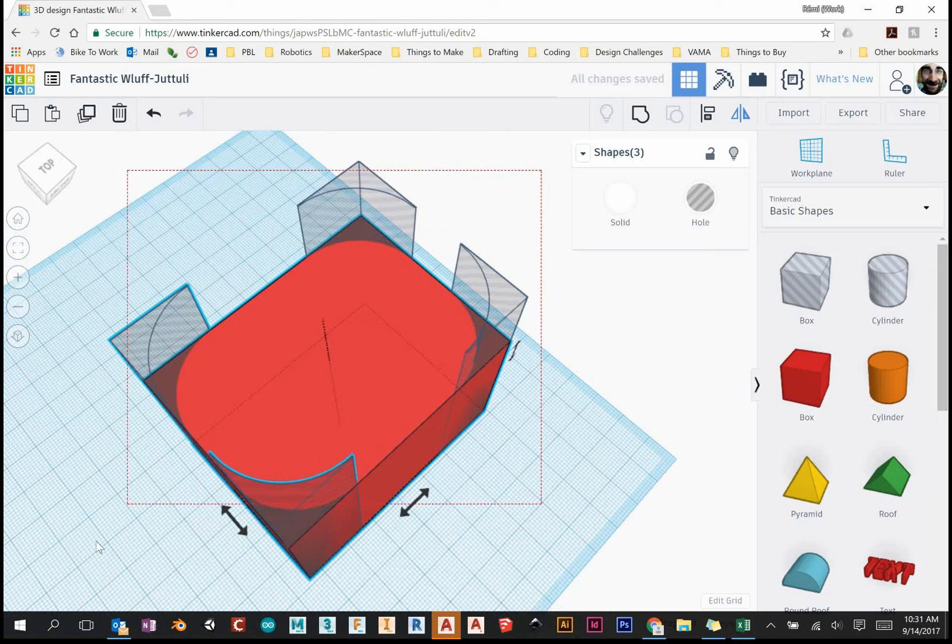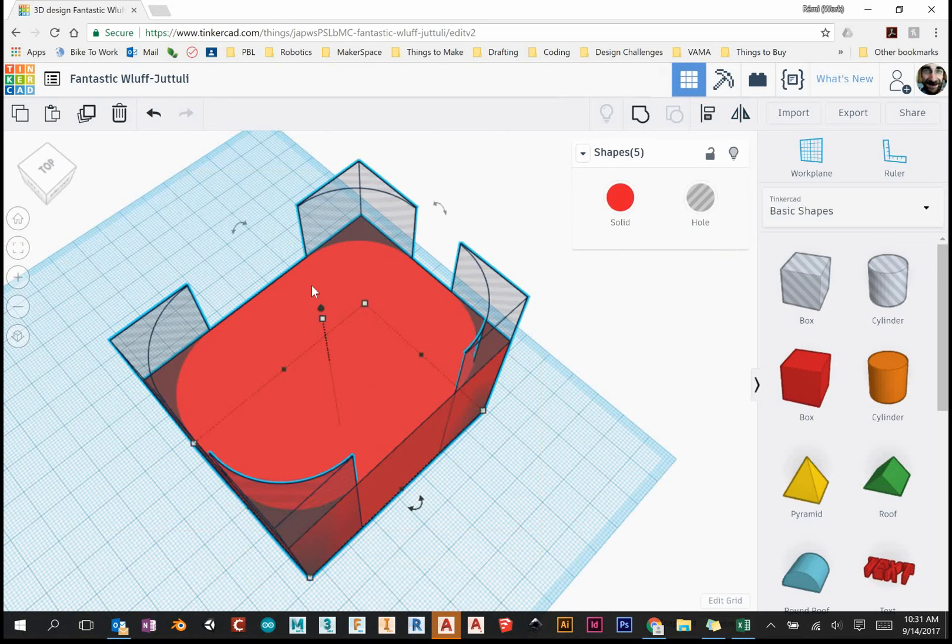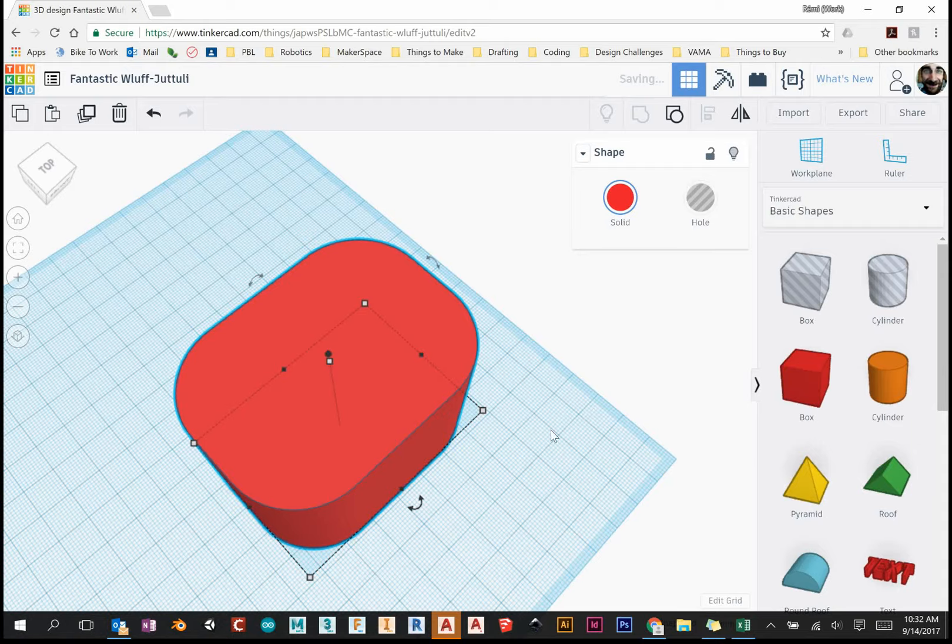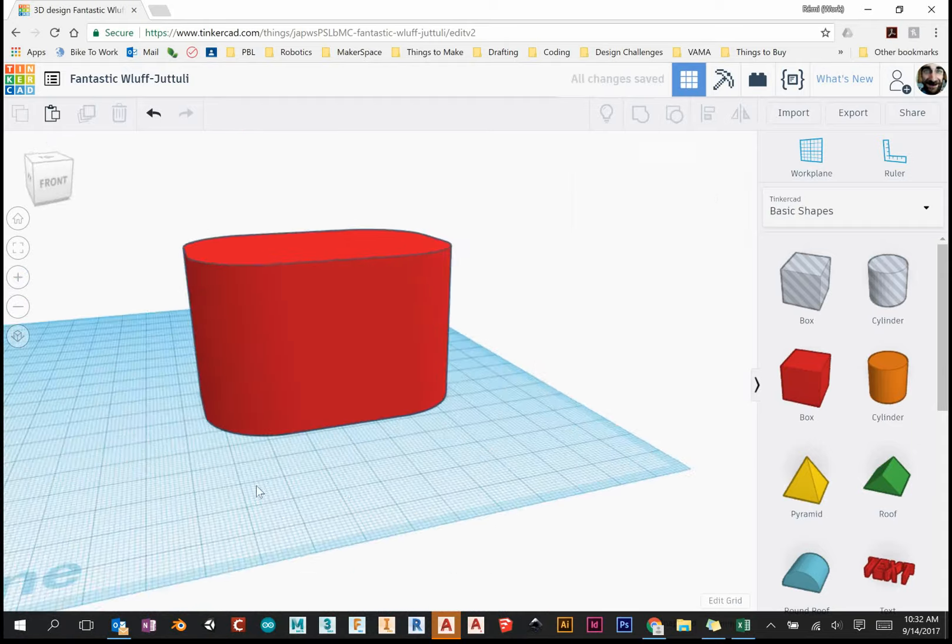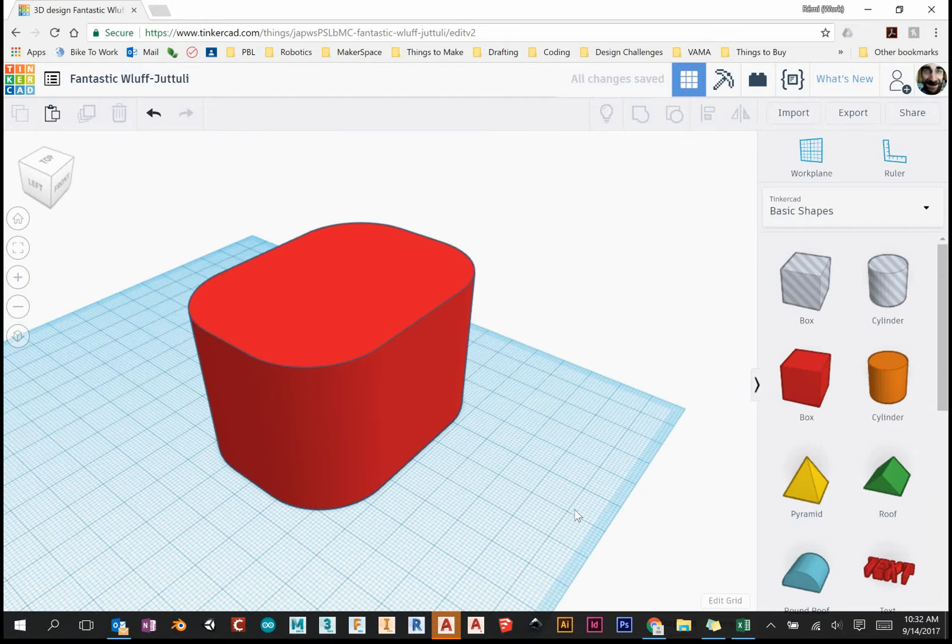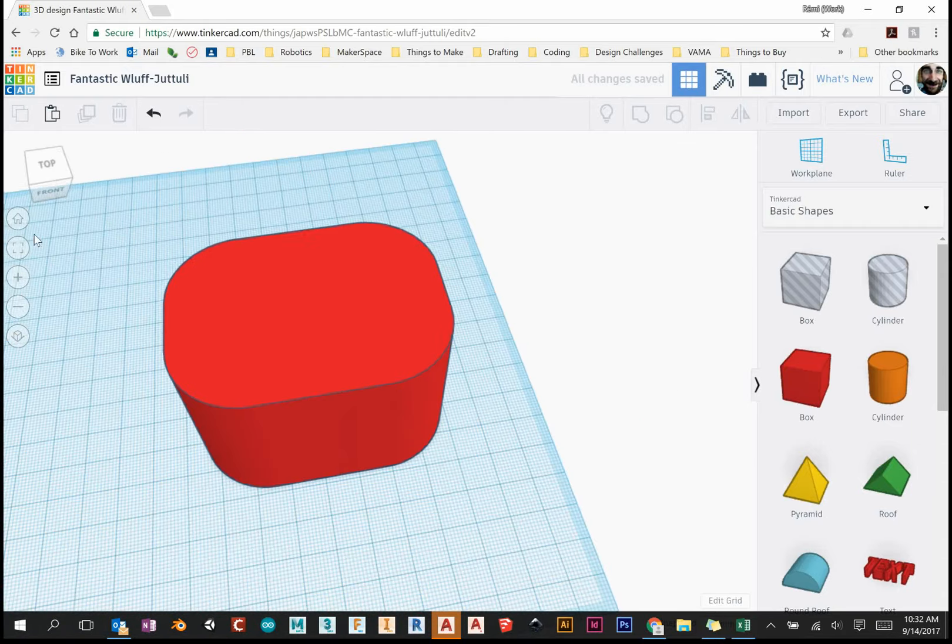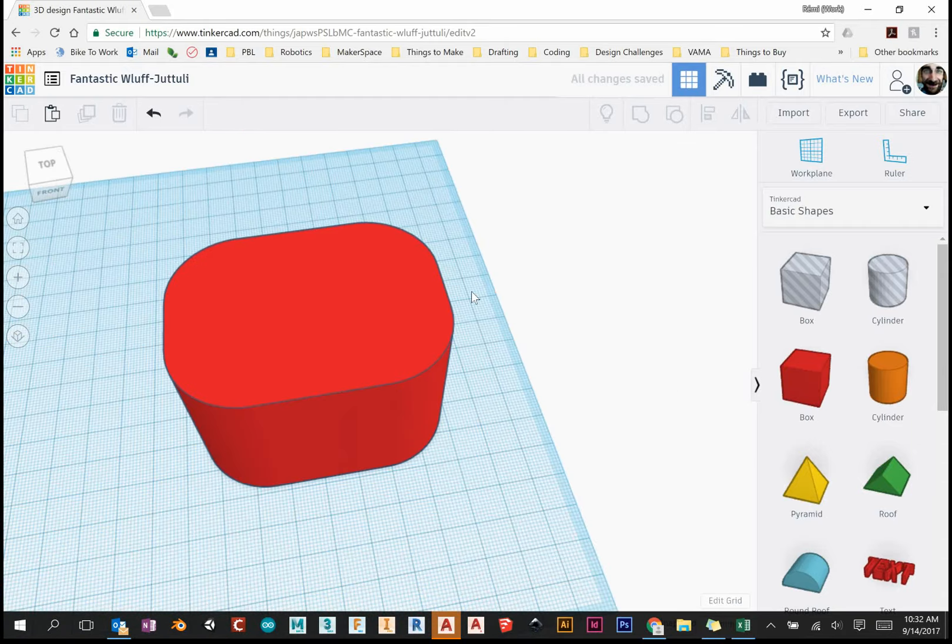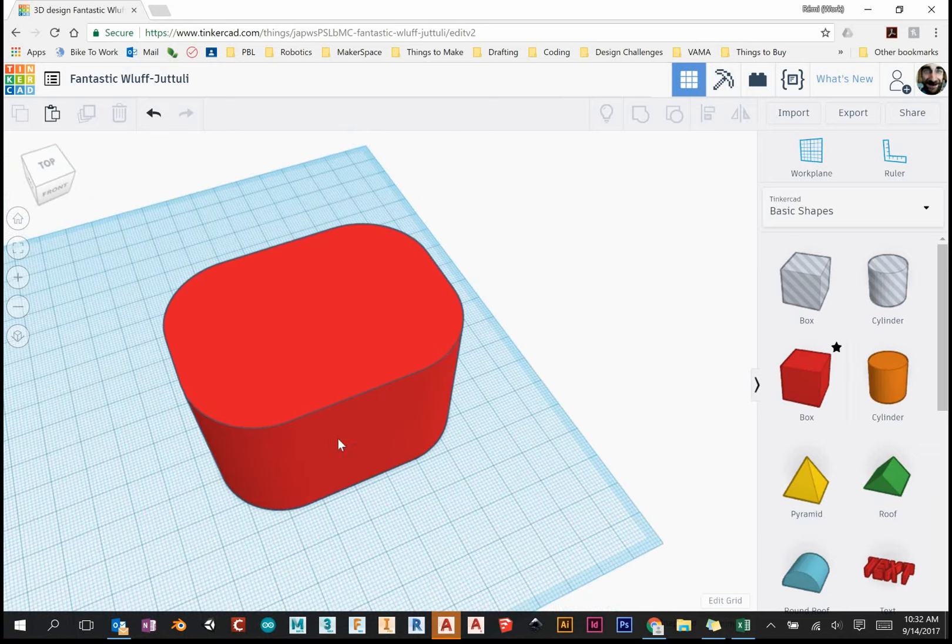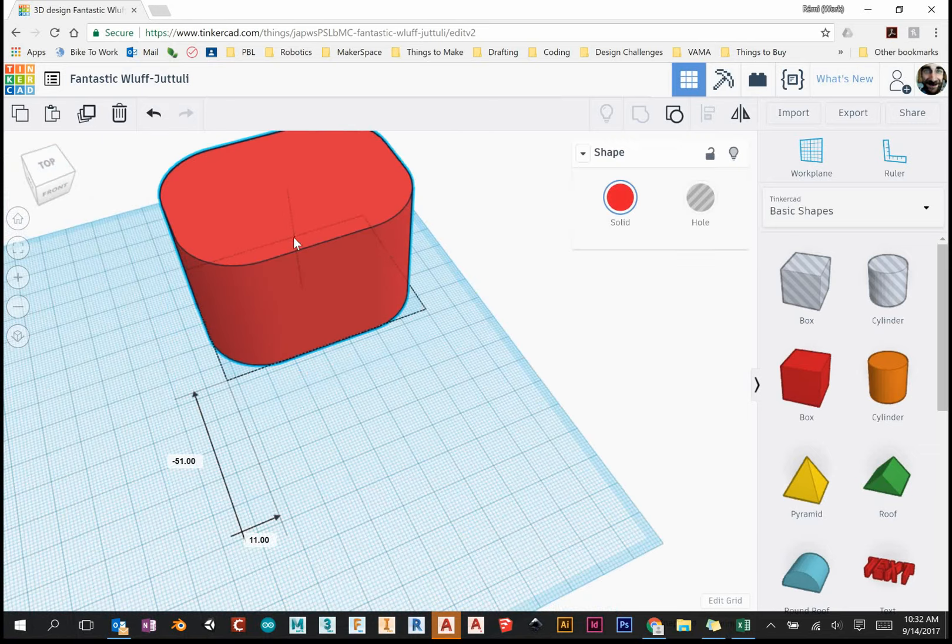Let's select everything, make a box over it, group it together, control G or click it up here. And we have a nice filleted four sides here. So that's good.